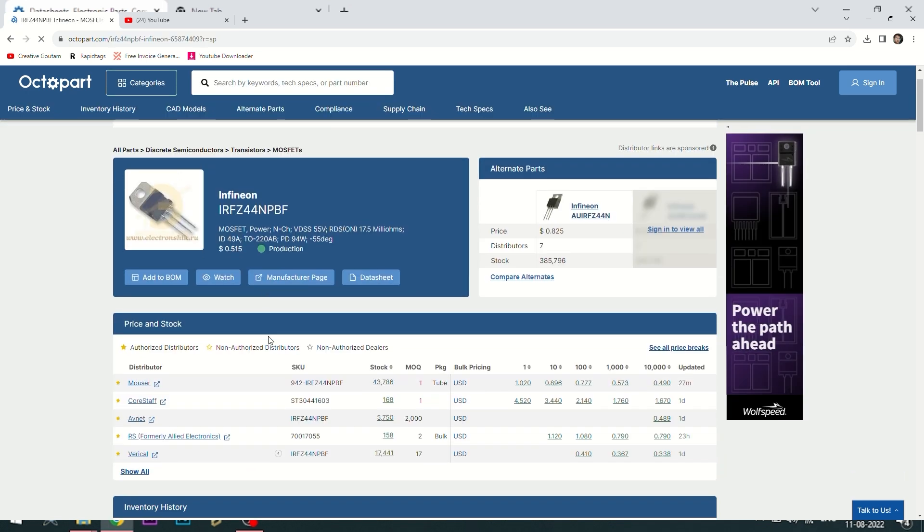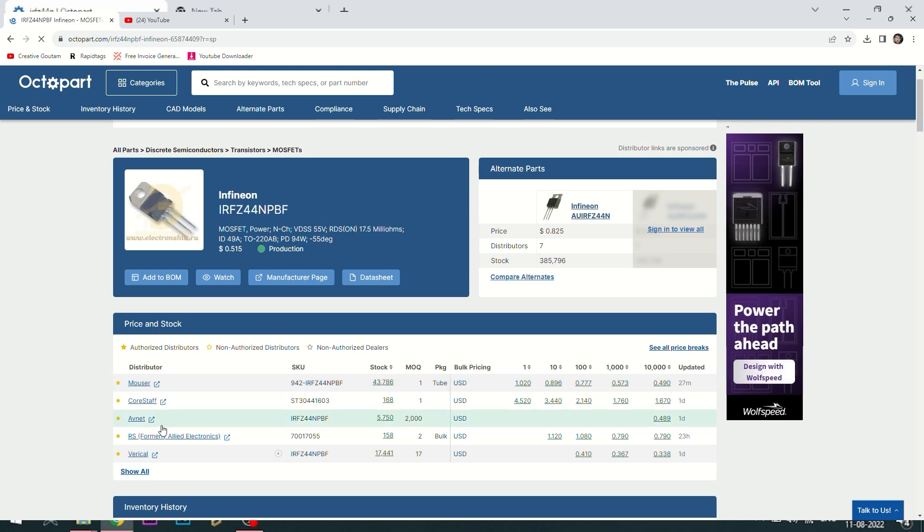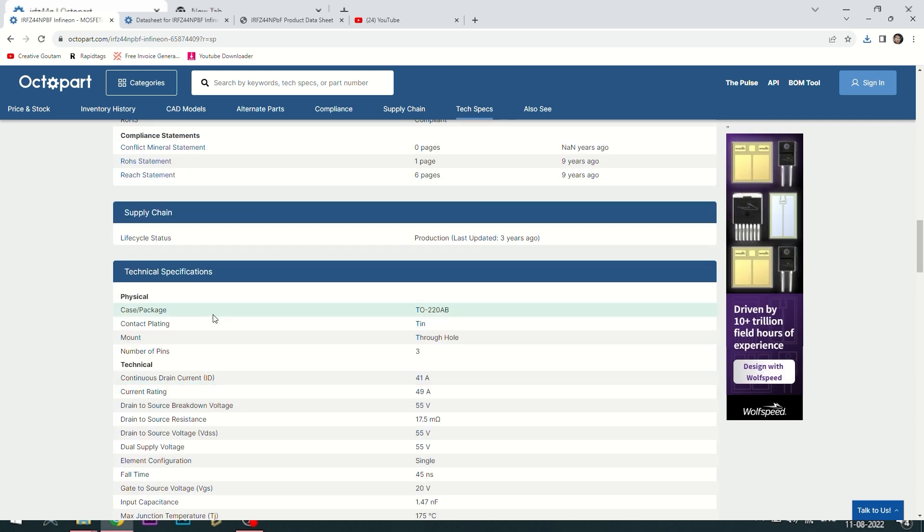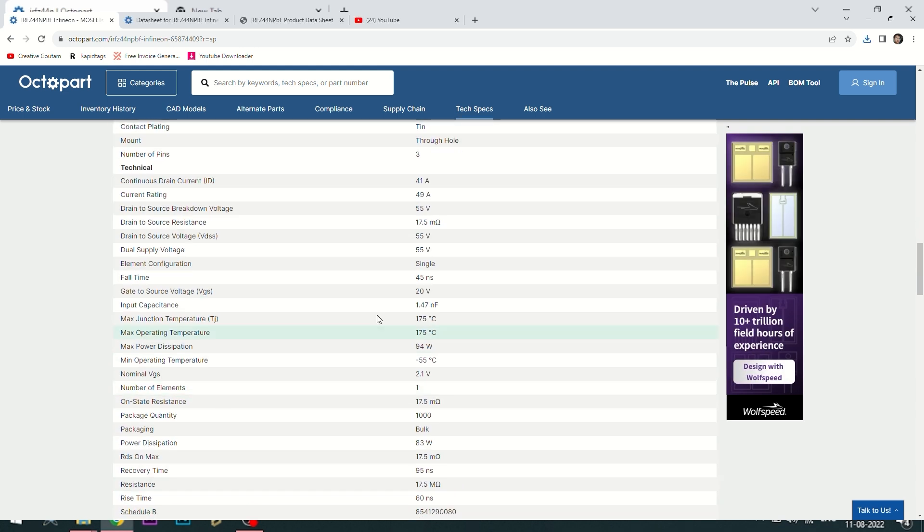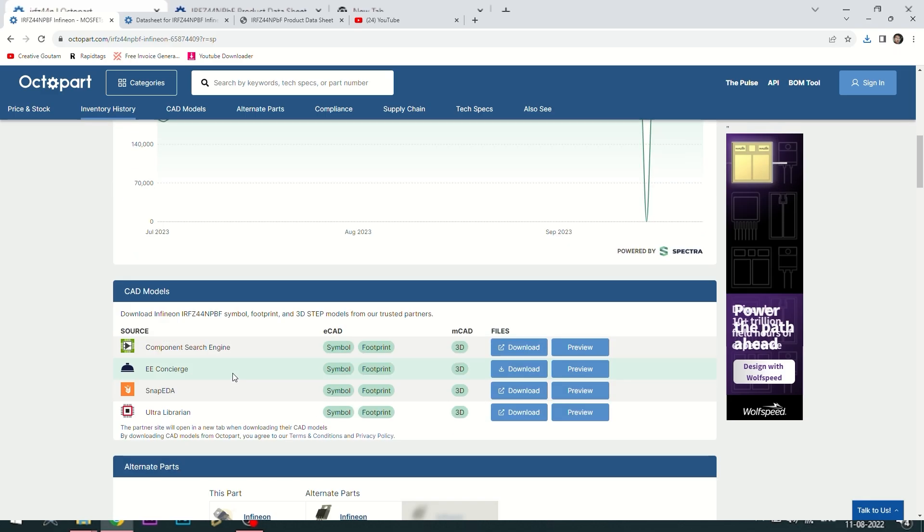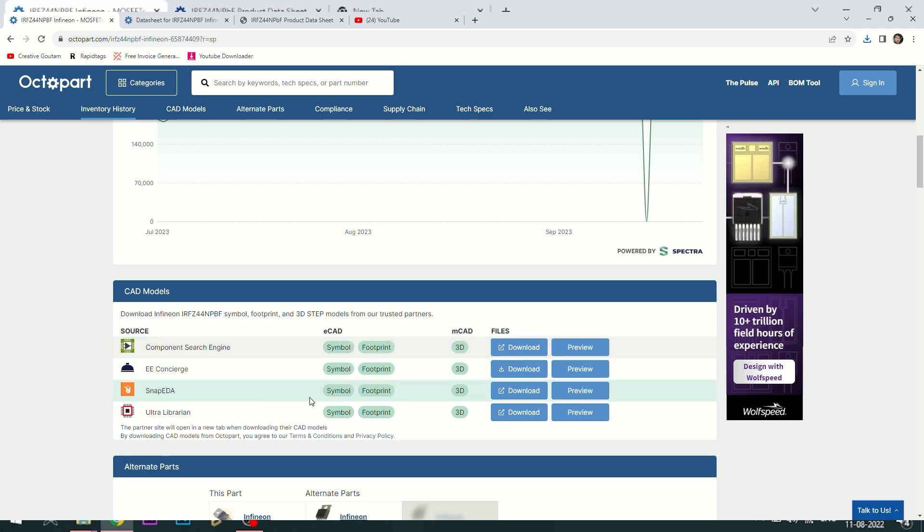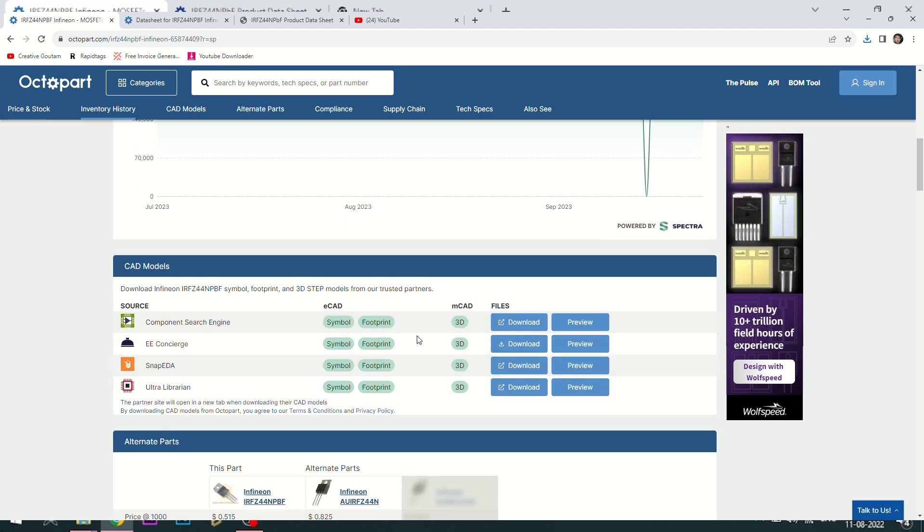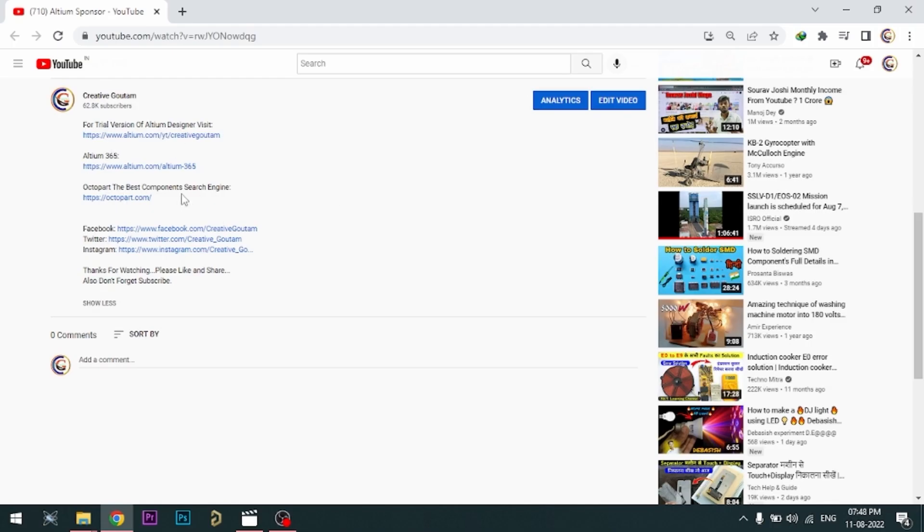Octopart gives you the most up-to-date data like specifications, data sheets, CAD models, etc. All the links are provided in the description.